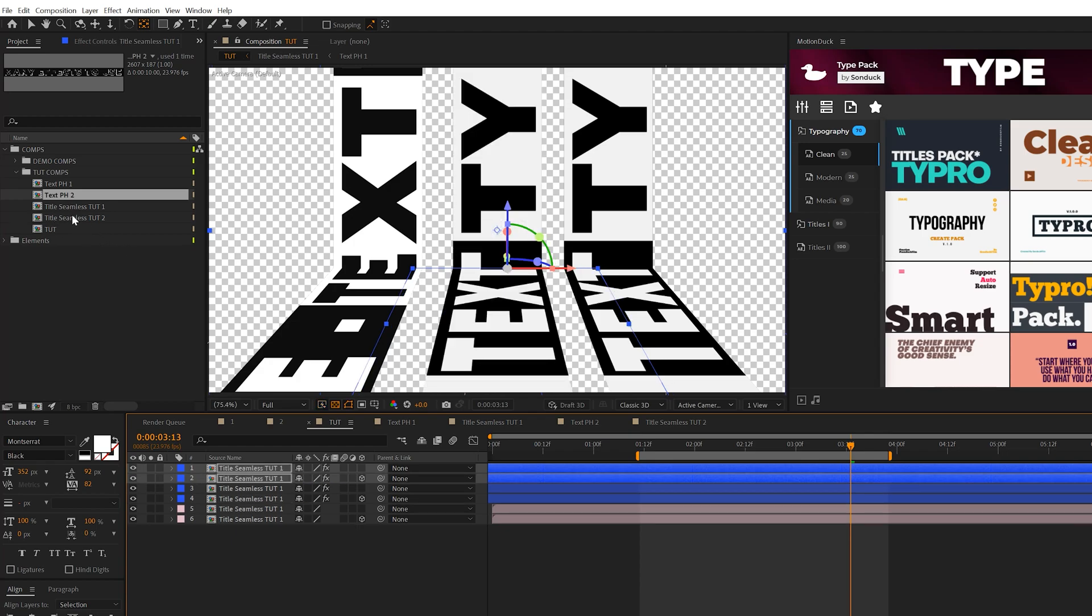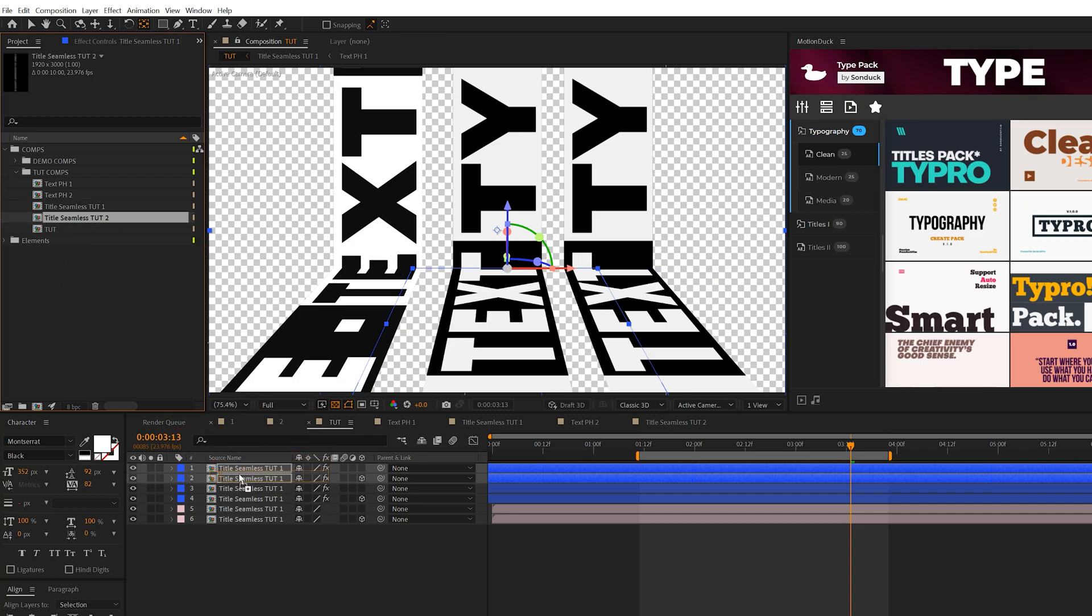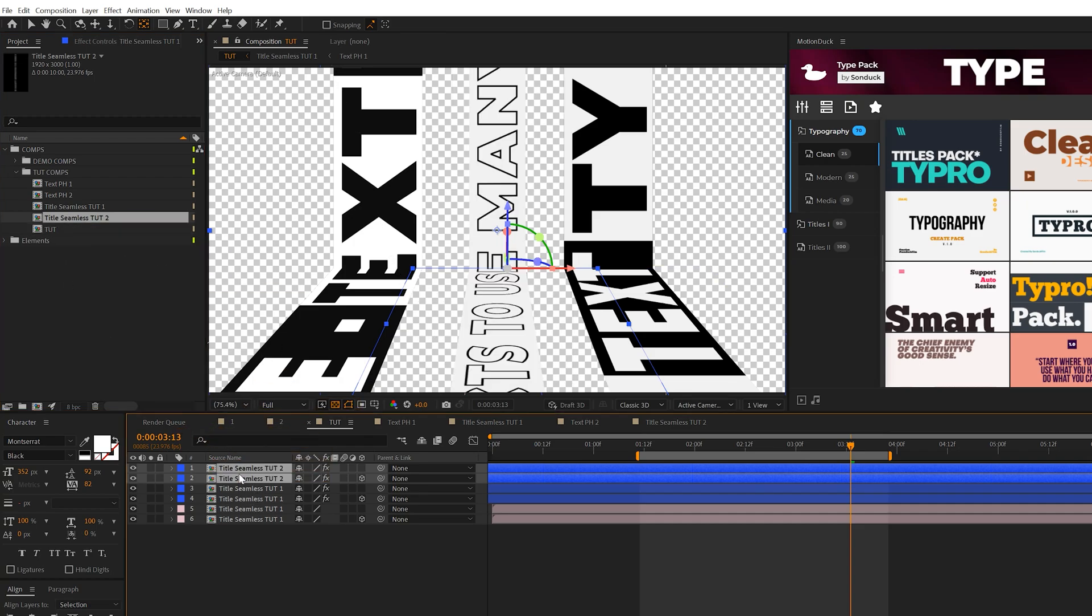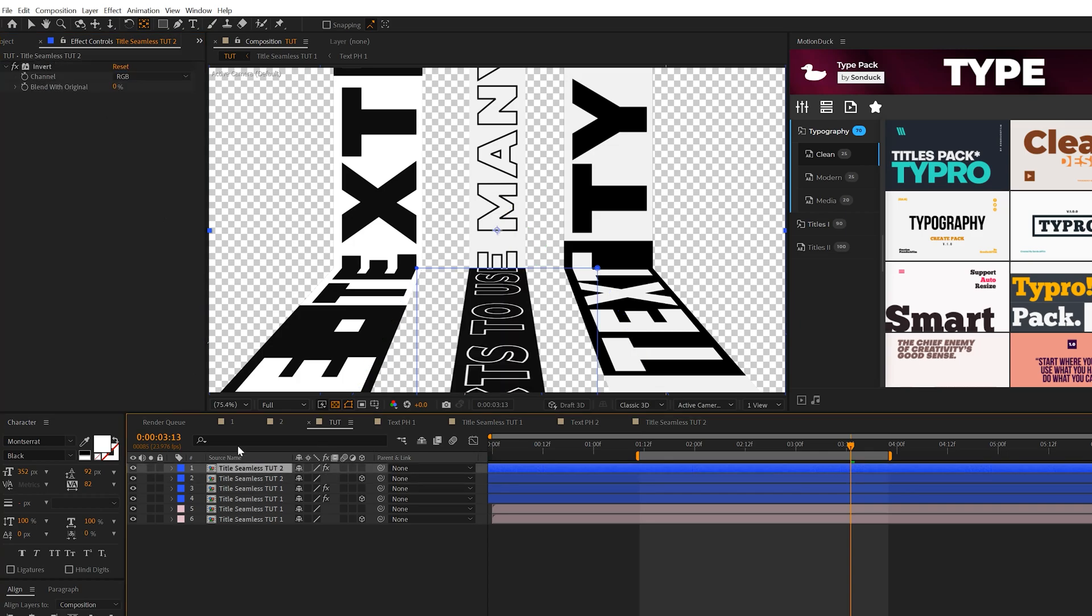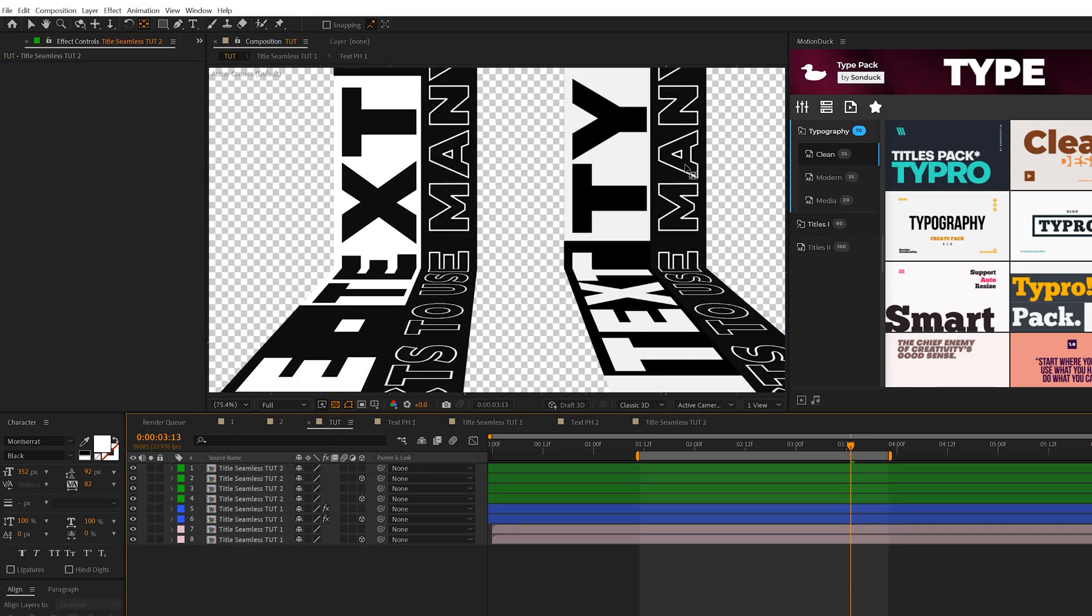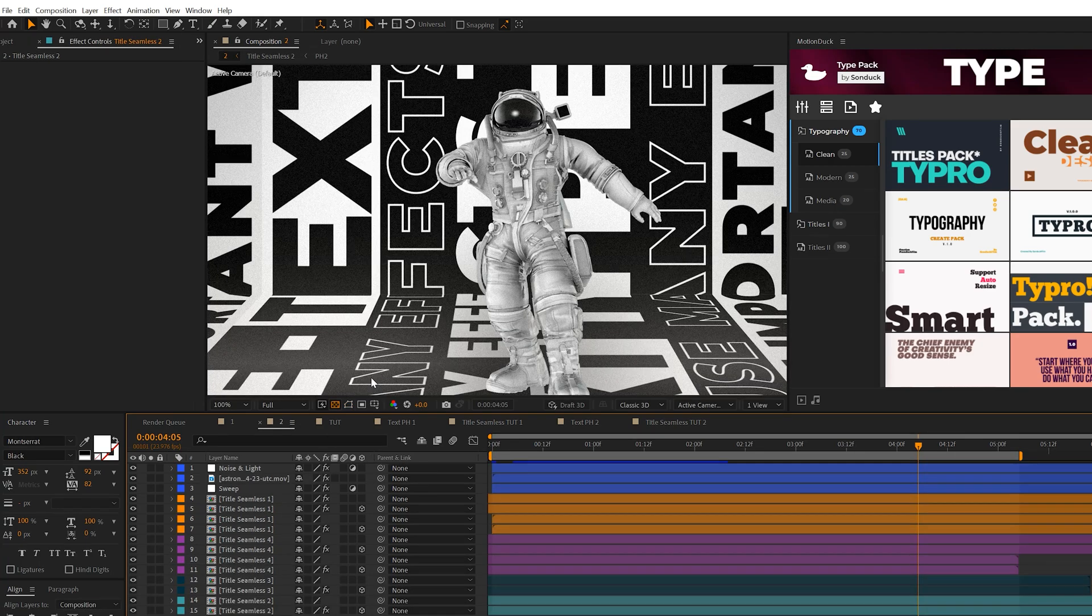Come to title seamless two in the project panel, hold down Alt, make sure these two layers are selected, and click and drag it in there. That automatically replaces it. I'll delete the invert effect on these. Feel free to use this process for creating different types of banners and connecting them together.